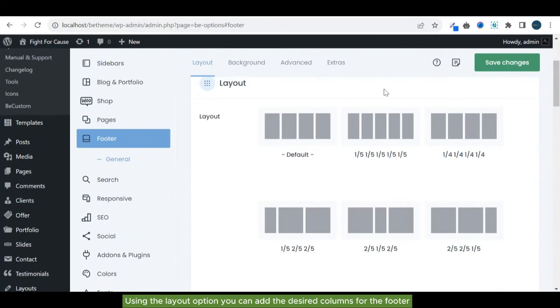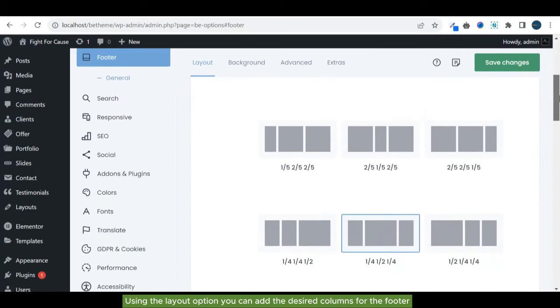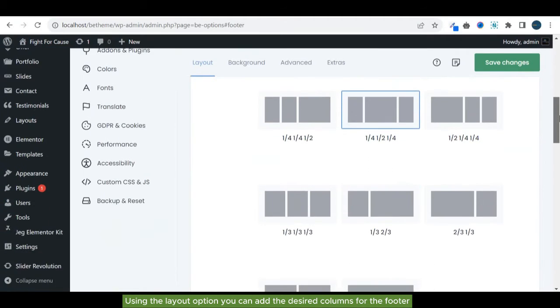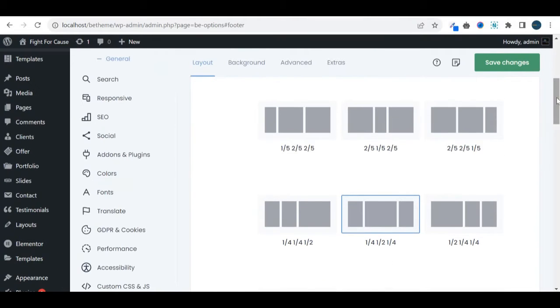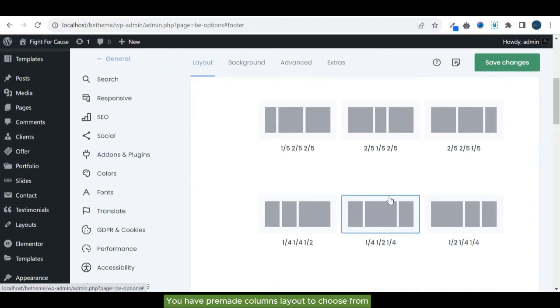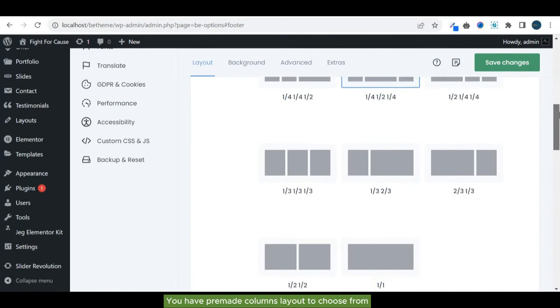Using the layout option, you can add the desired columns. For the footer, you have pre-made columns layout to choose from.